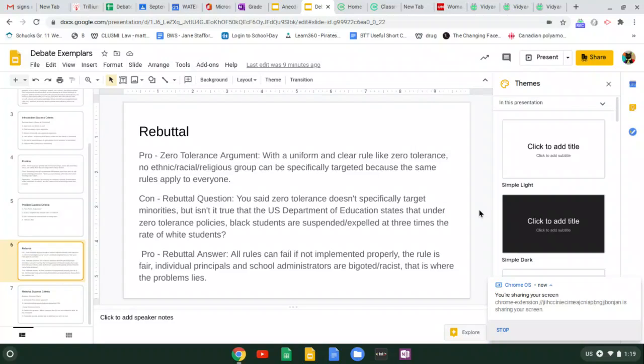This is where I'm going to pretend I have presented this argument in my position section of the debate and the other side is going to call me out on it and rebut something I said.